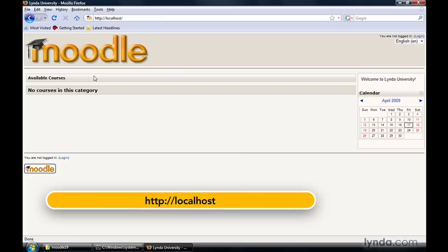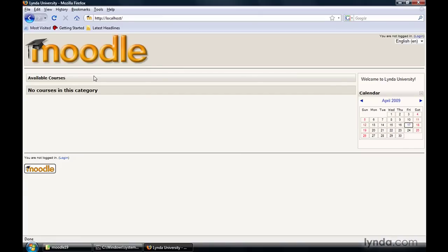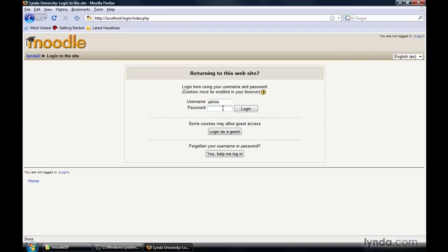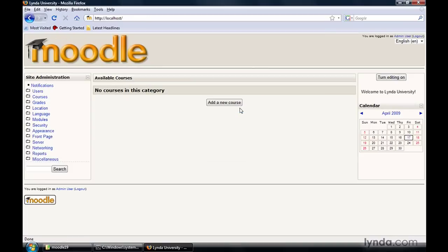Simply type localhost and hit return, and there we go — we're taken right back to our Moodle installation. You want to log in as the administrator account we already created. Go up to the upper right-hand corner and click the Login link. It asks for the username admin and the password we created: 12345. Click the Login button, and there you go. We're all set to continue setting up our Moodle server with the courses and users we'll need throughout the rest of this training.